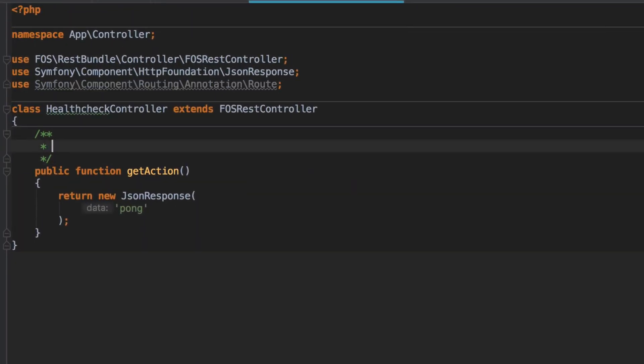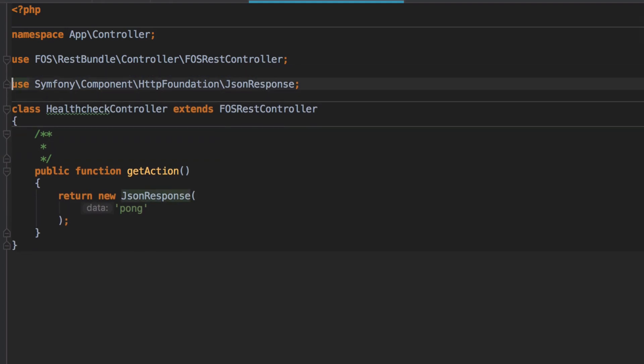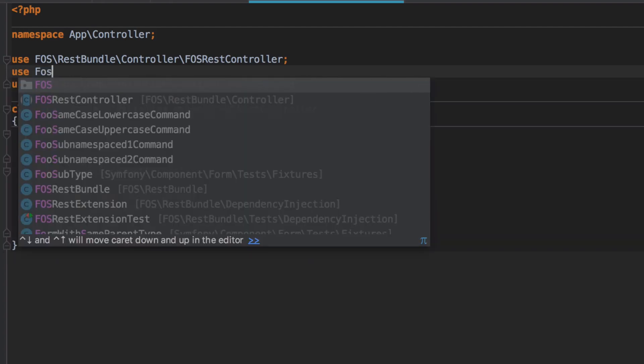We would always add in a methods option to our routing annotation, describing just the method that we wanted to support for the given controller method. As this is a really common practice, FOS REST bundle provides us some convenience.